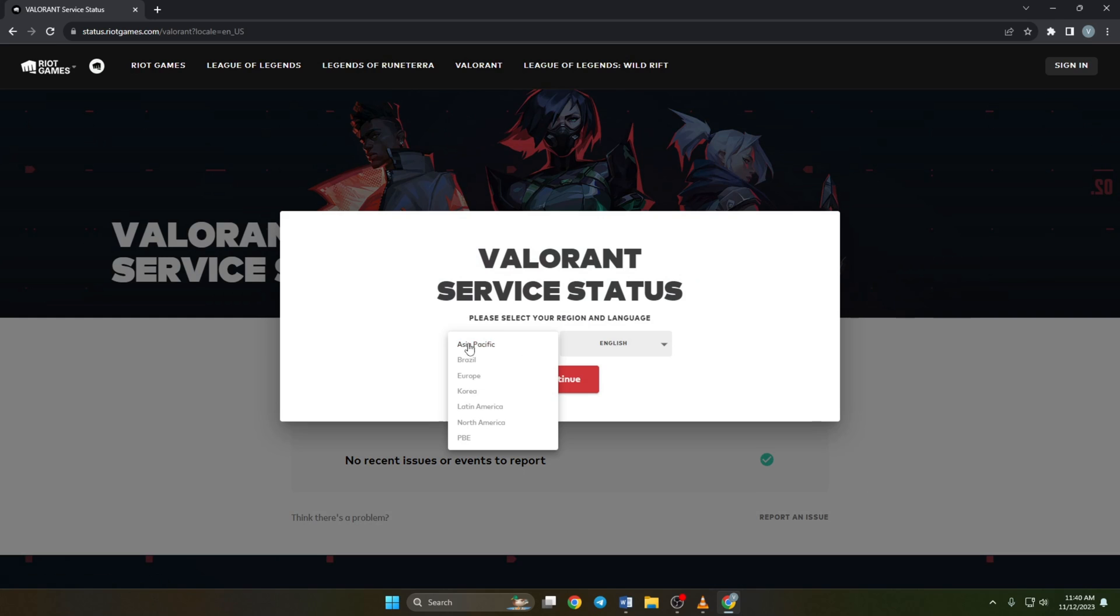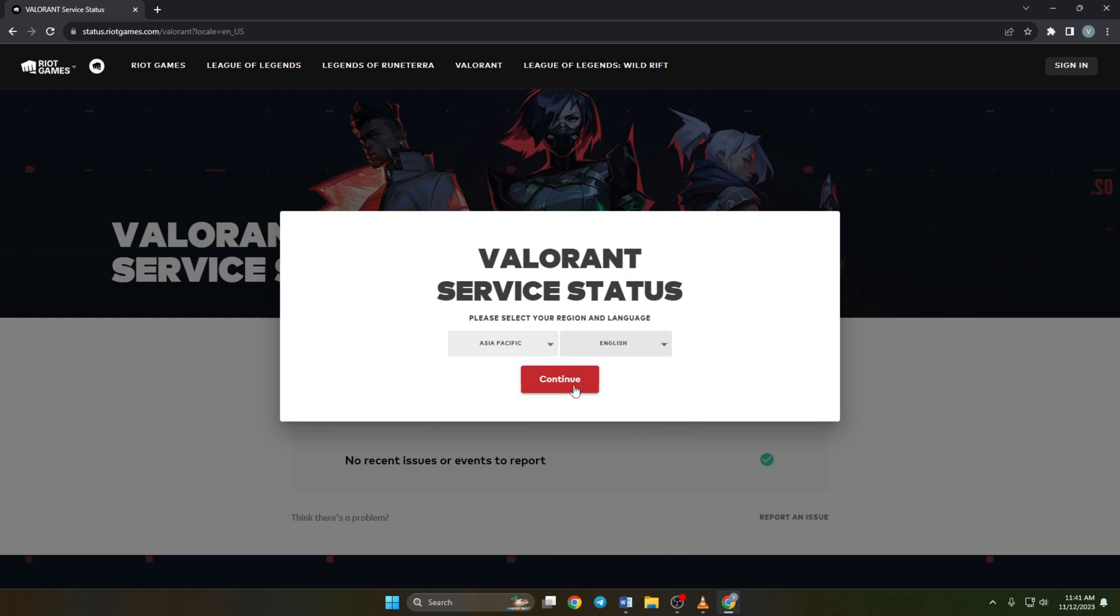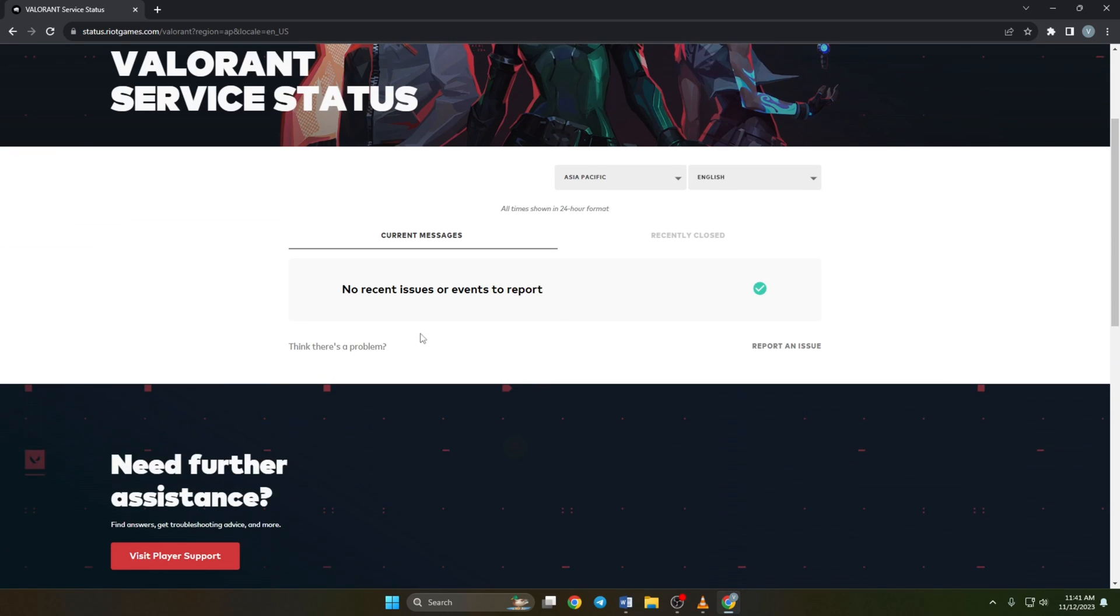Next, select your region and language from this menu and click on continue. Now, if there is any issues with the server of your region, it will be listed here. If your region server is down, all you can do is wait.